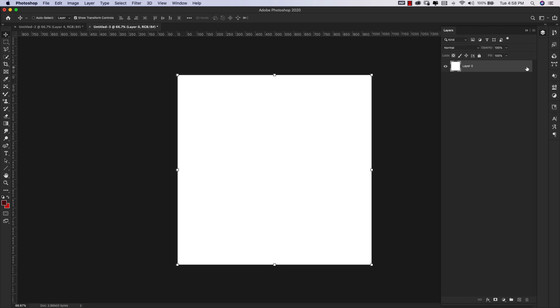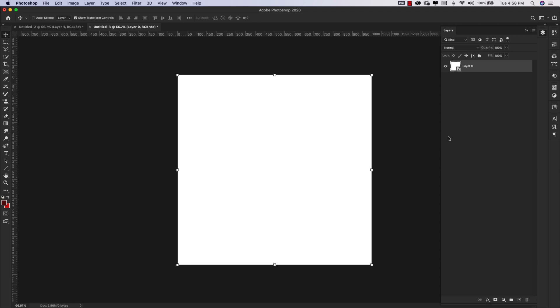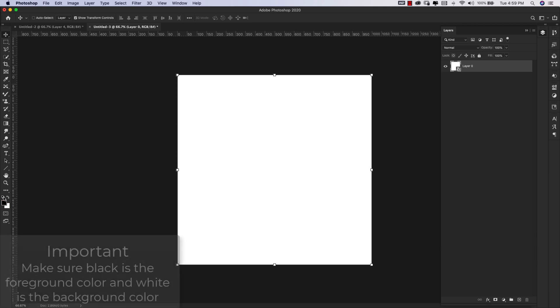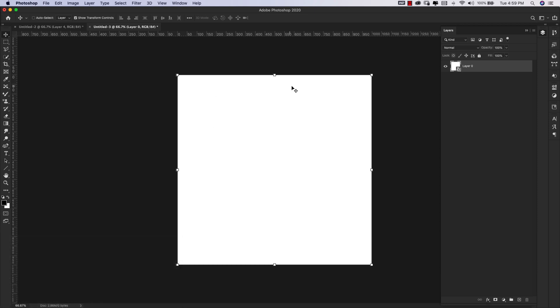Now I'm going to unlock that background layer, right click and convert this to a smart object. Okay, before we get started with the filters, we need to make sure that our foreground and background color are black and white. So I'm just going to click on that little icon right there to change those back to default. Now we can go ahead and start applying our filters.